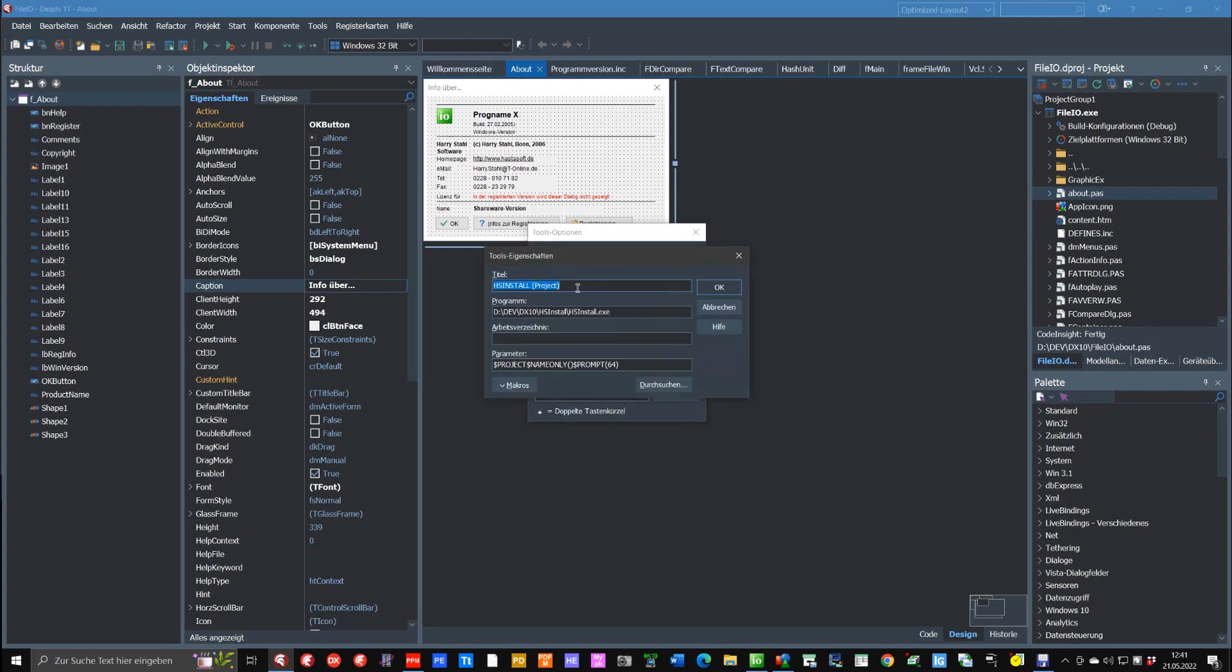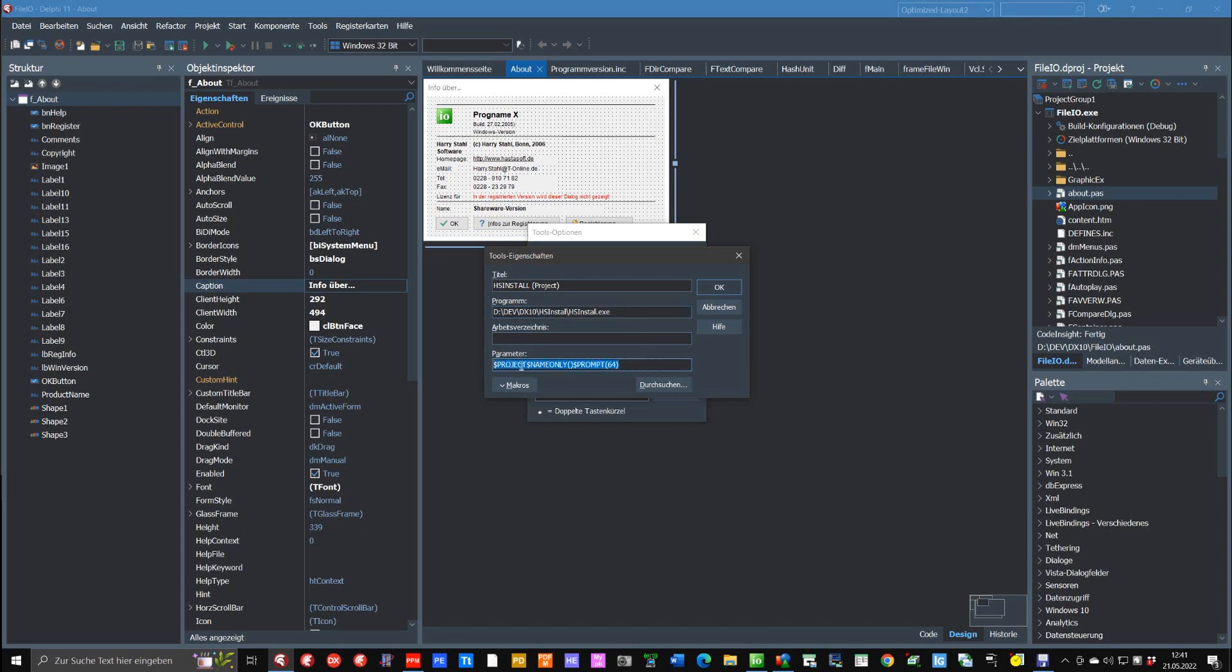So I simply give them a name, the title that will appear later in the menu. And under Program you give the full path to the program that should be started. And this here is a very important section where with the parameters you can select here the project.